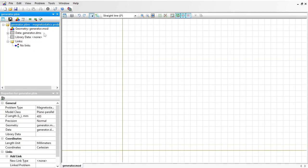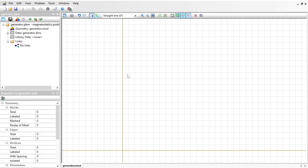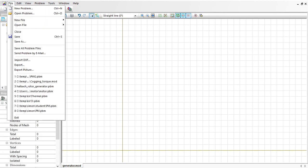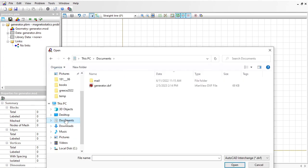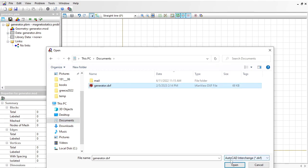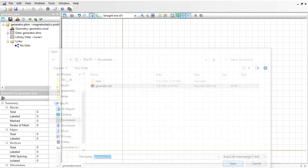On the left you can see the problem pane, and on the right is the geometry model editor window. You can draw the geometry model here or import it from an AutoCAD DXF file. I already have the drawing prepared in CAD. Here is the file, so I am going to import the model.